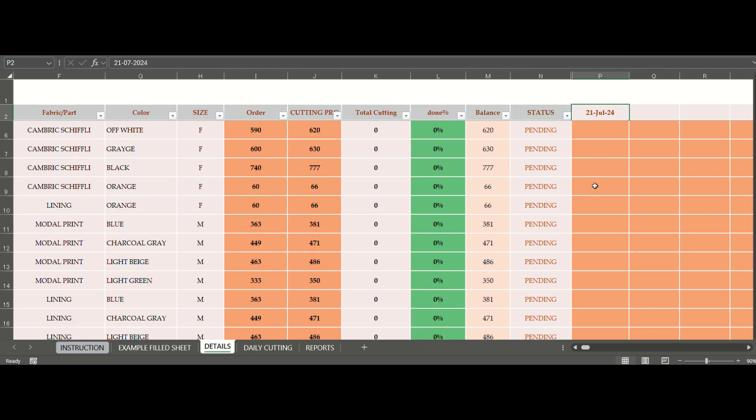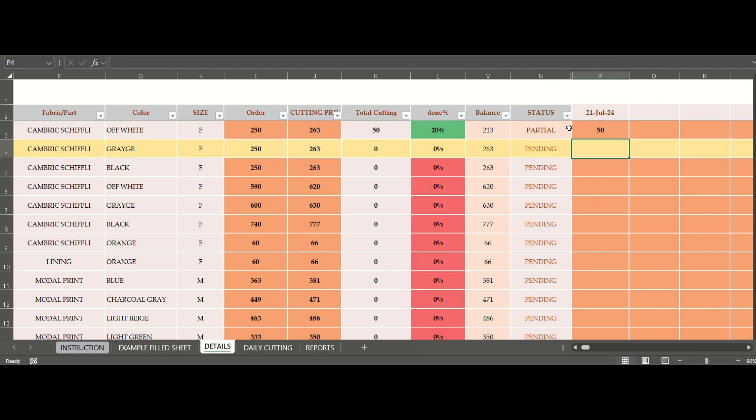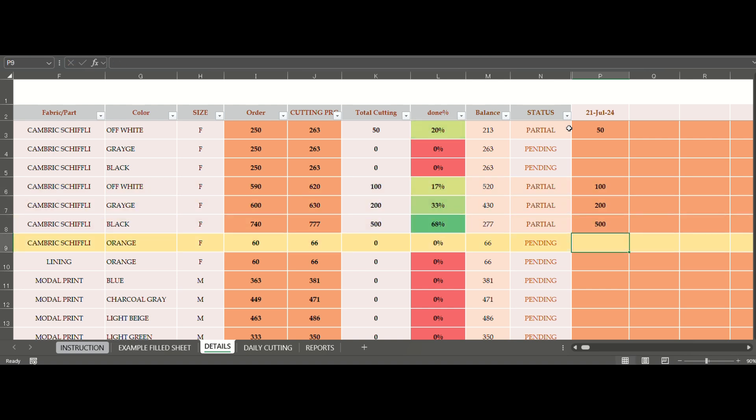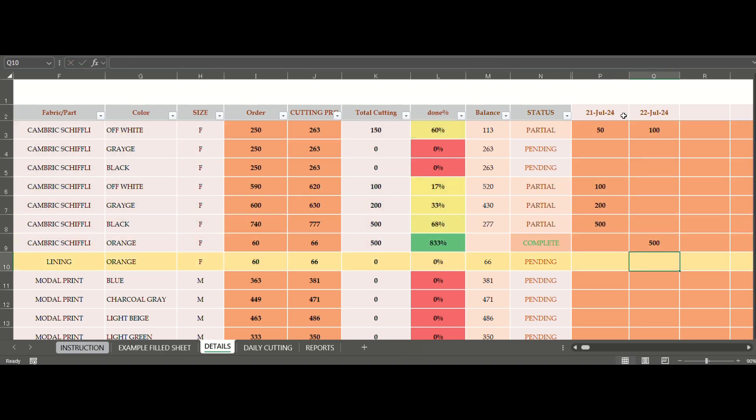Now in this section, you have to mention the date and heading and just enter the quantities daily against the programs. As you can see, status will get auto-updated.